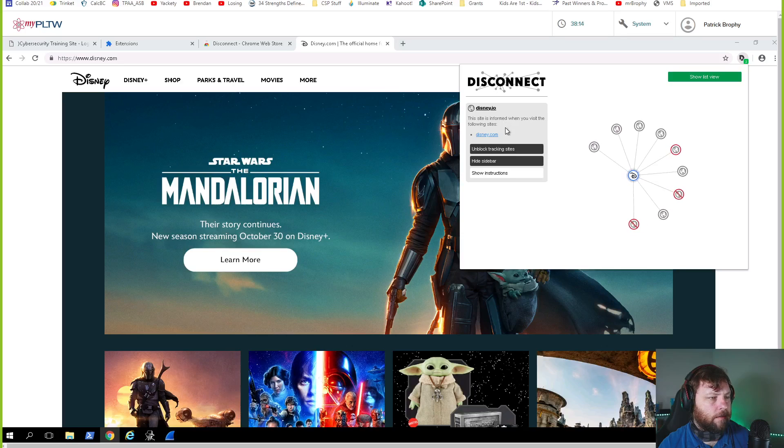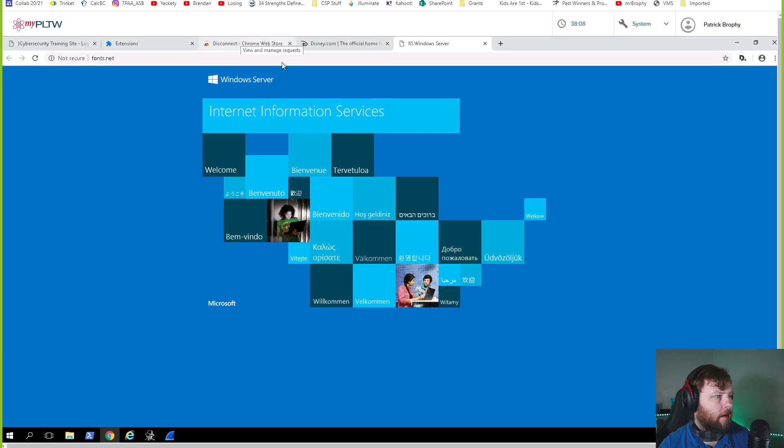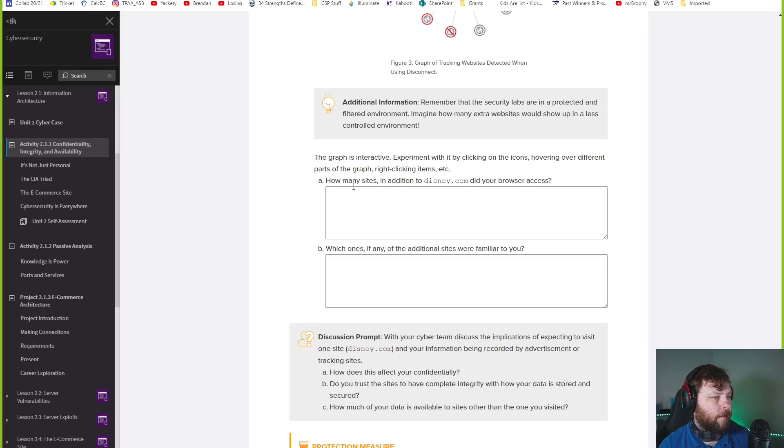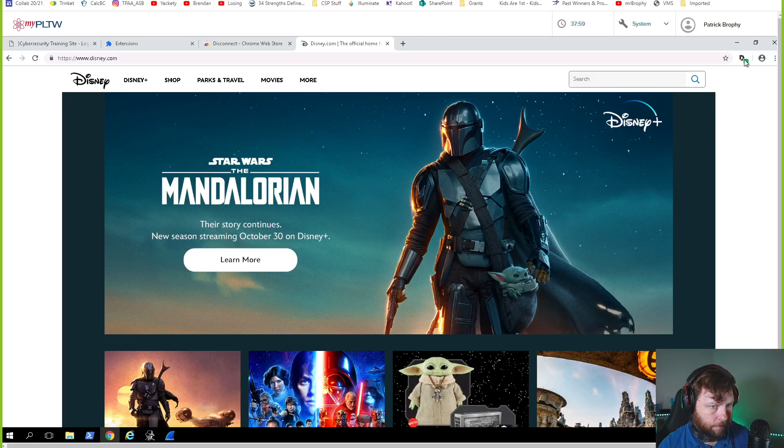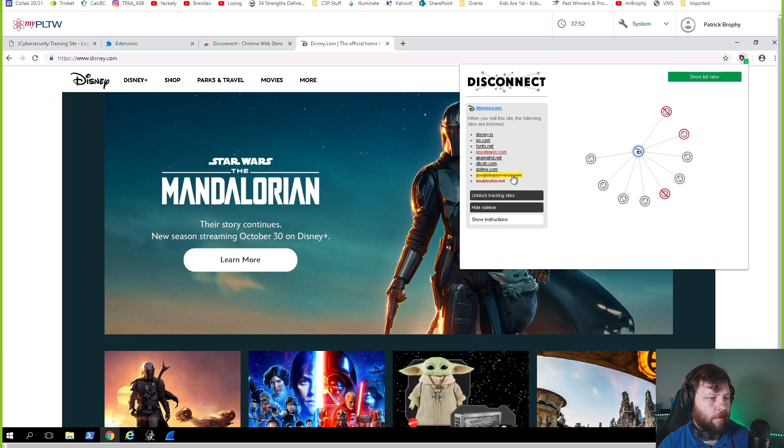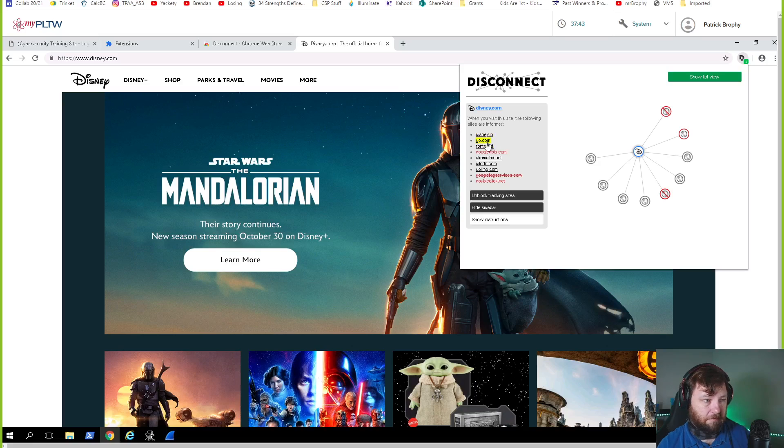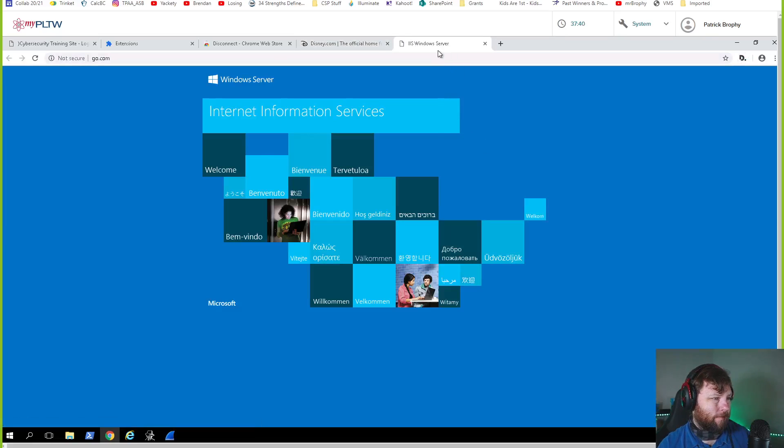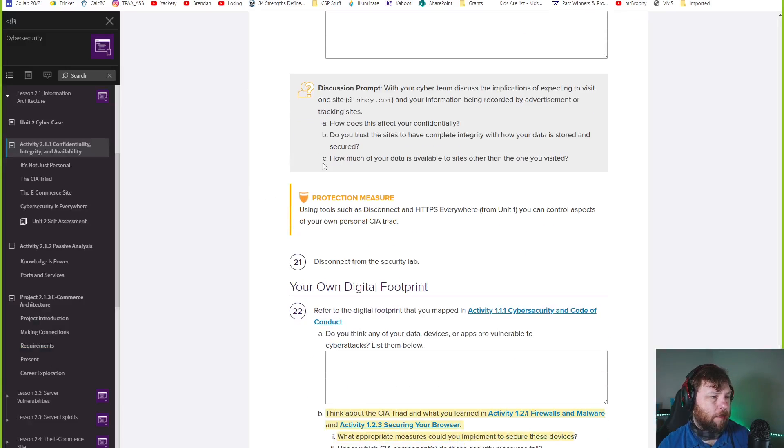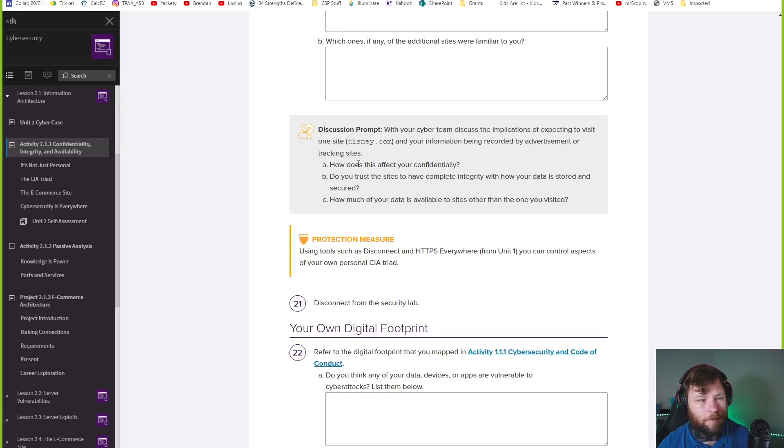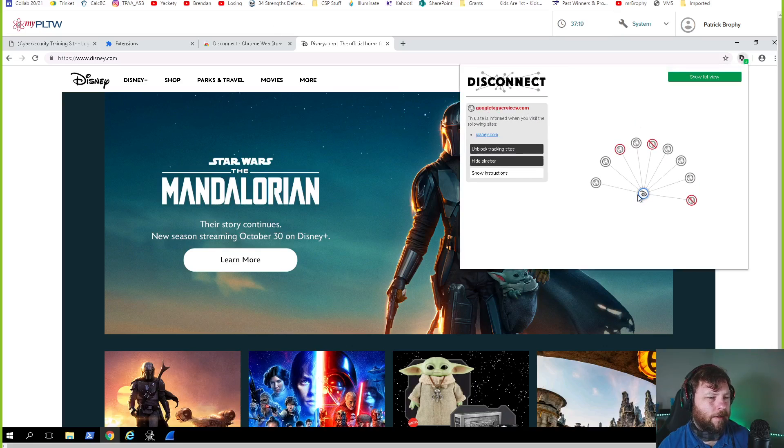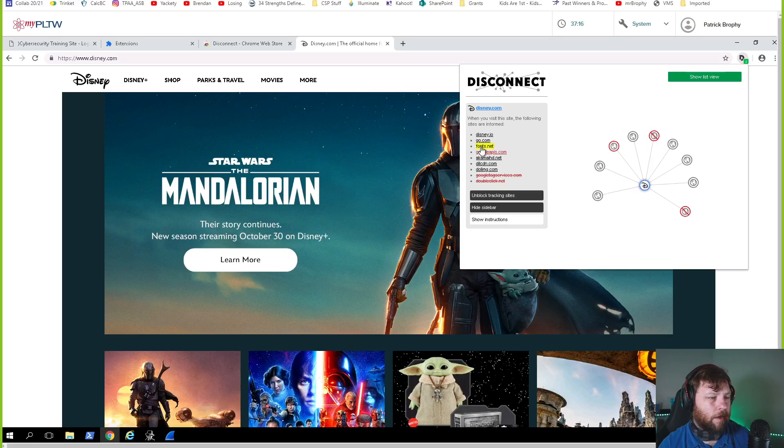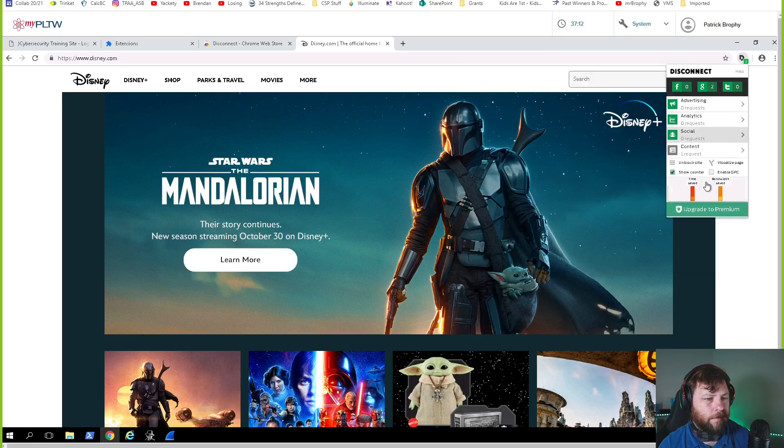To see how it works, go to pltw.org, amazon.com, and Disney. Disney.com. I'm refreshing. Click the disconnect icon and select visualize page. Visualize page is right here. This is kind of neat. So you can drag this around. Disney pulls from Disney.io, Go, Fonts, Google. That's probably ads. Double click is an ad thing. So it's different ways to see what's going on. The graph is interactive. Experiment by clicking on the icons, hovering over different parts of the graph. So this is kind of neat. You can click on this and say where's all this? Fonts.net.